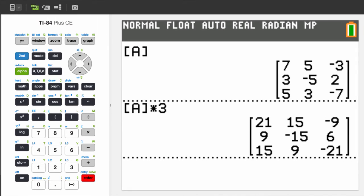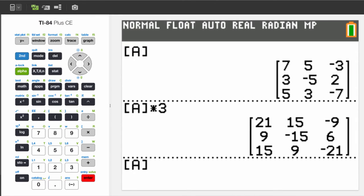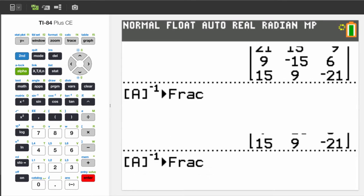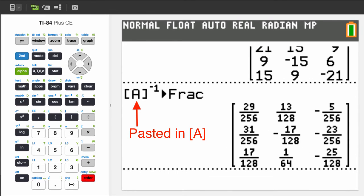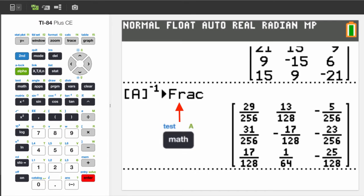Want to see the inverse? Do this. I pasted the matrix name A, used the inverse key, and then used the convert to fraction function, which can be found by pressing the math key.